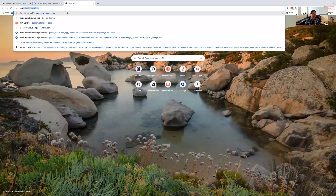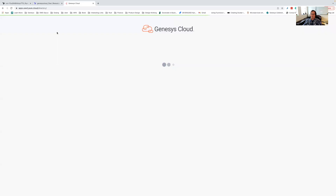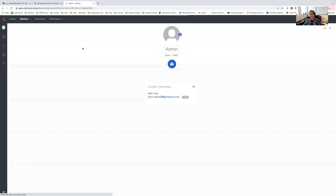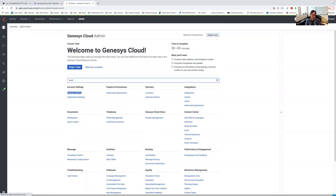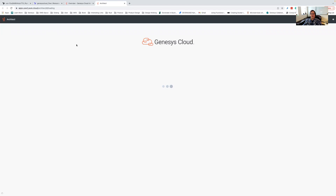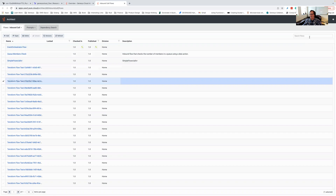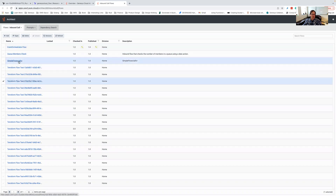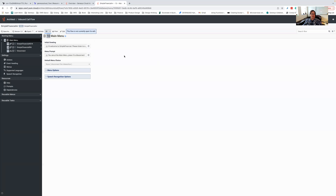Let's go over to apps.uswest — I should already be logged into my environment. I'm going to go show you the admin flow, so let's go out to admin and look for Architect. Let's go look at our call flows. I'm going to go to inbound call flow. You've got your Simple Financial IVR, and that's the IVR flow that we just set up and loaded. And if you go out here you can see it's actually good, it's active and ready to go.